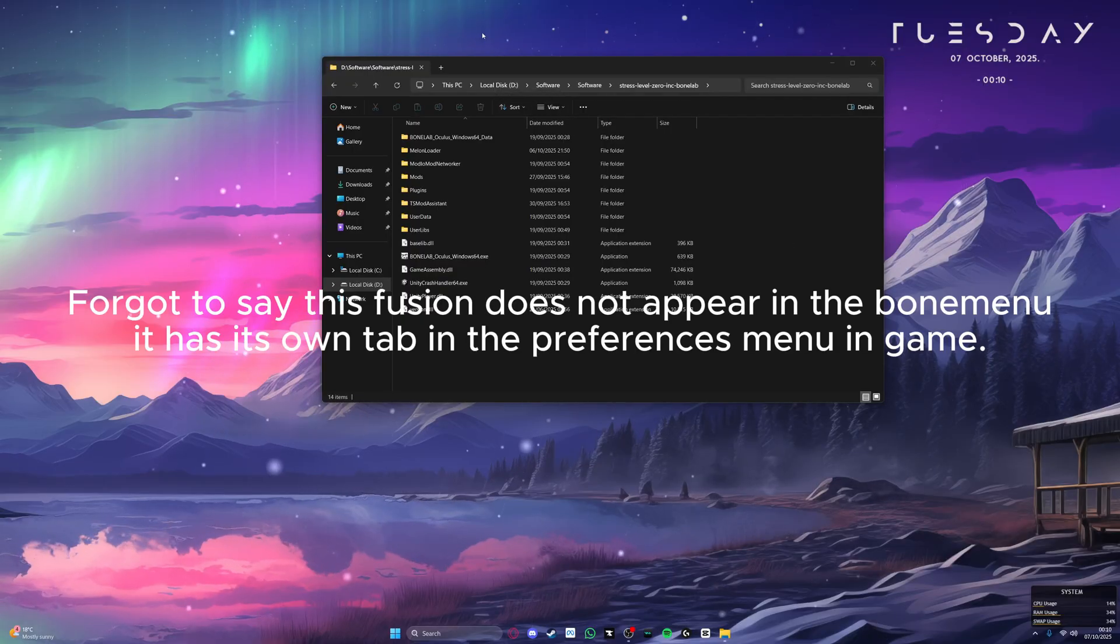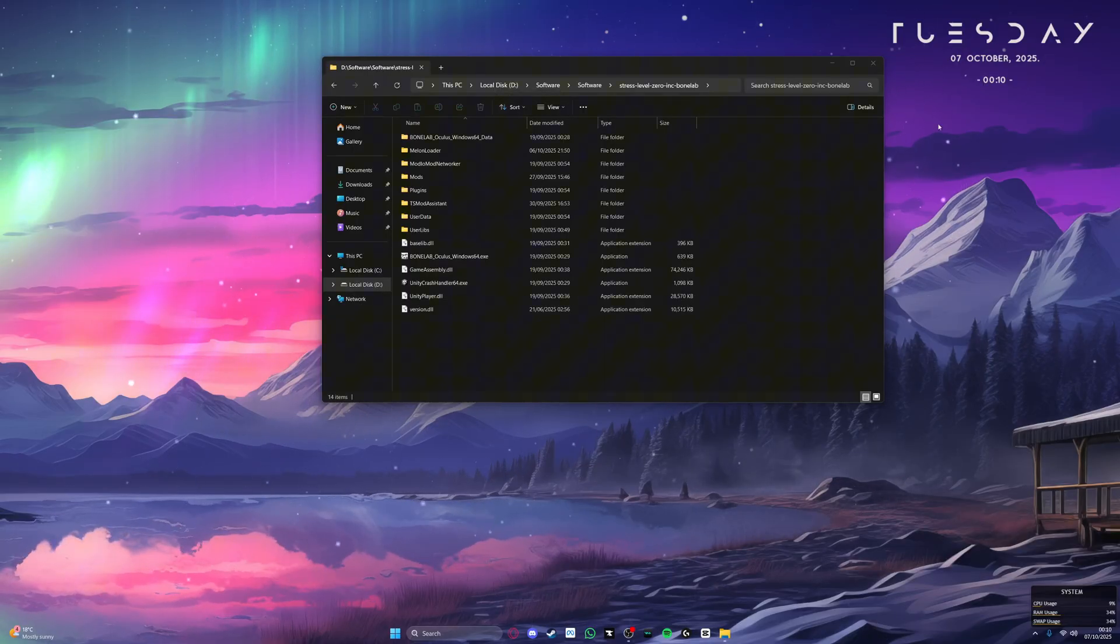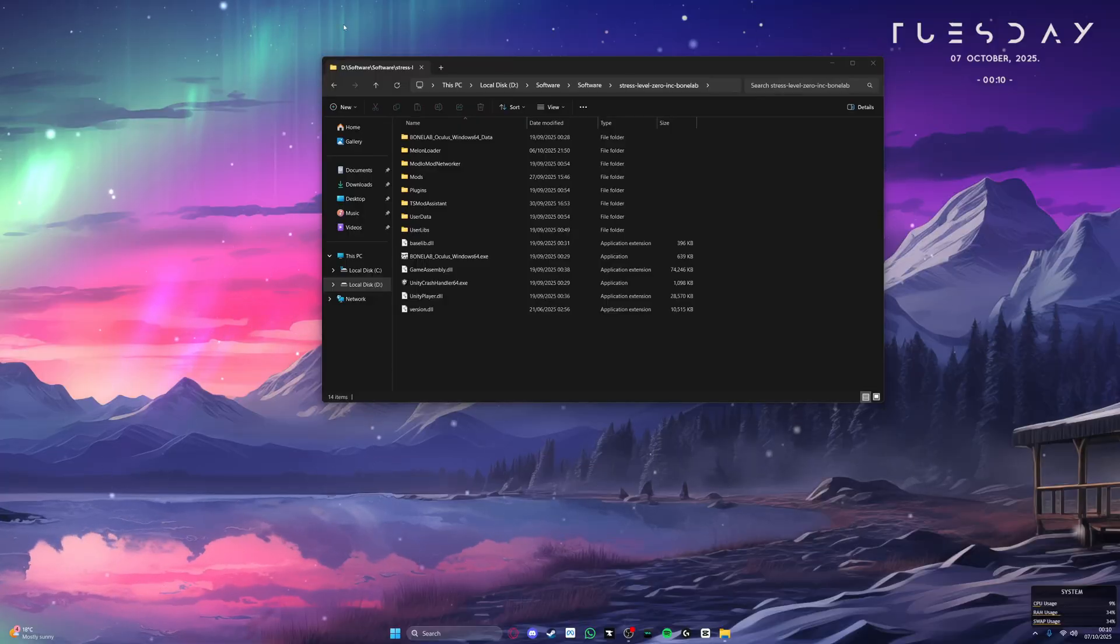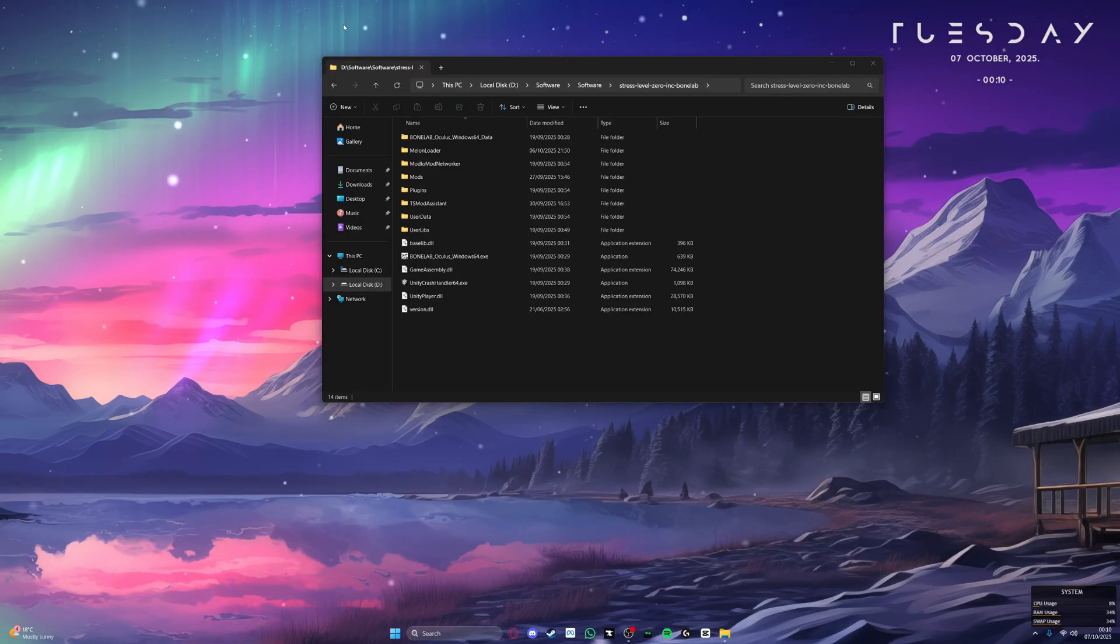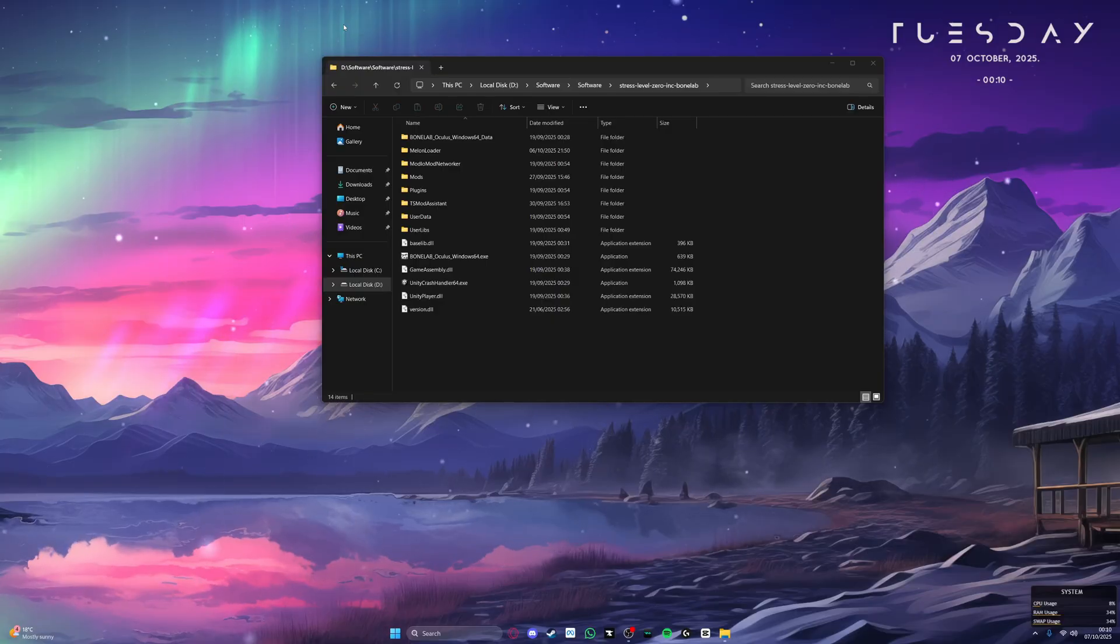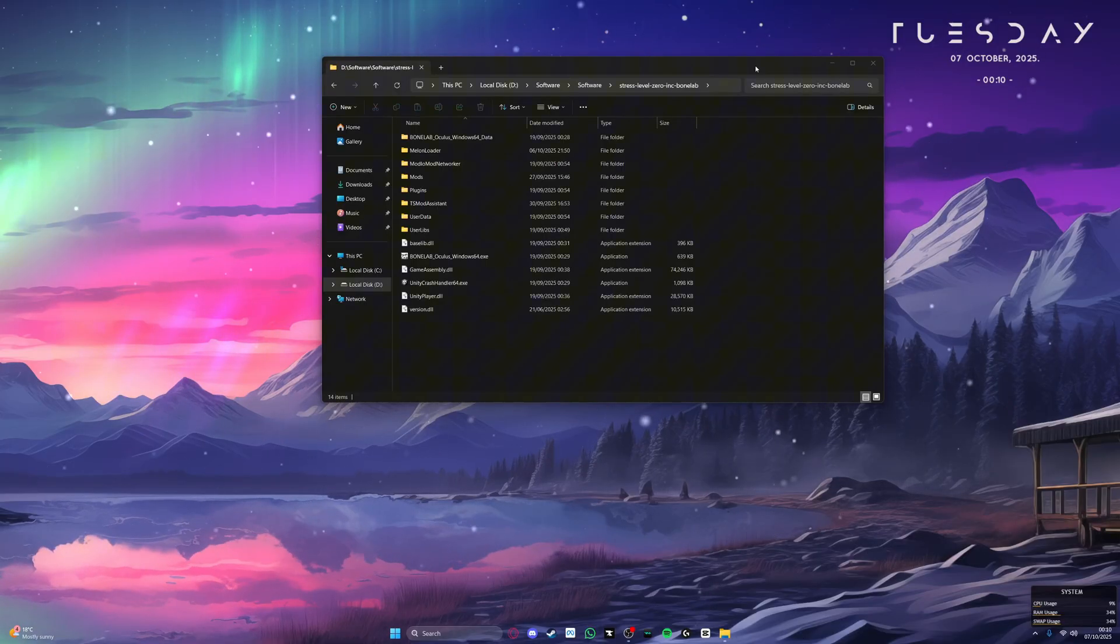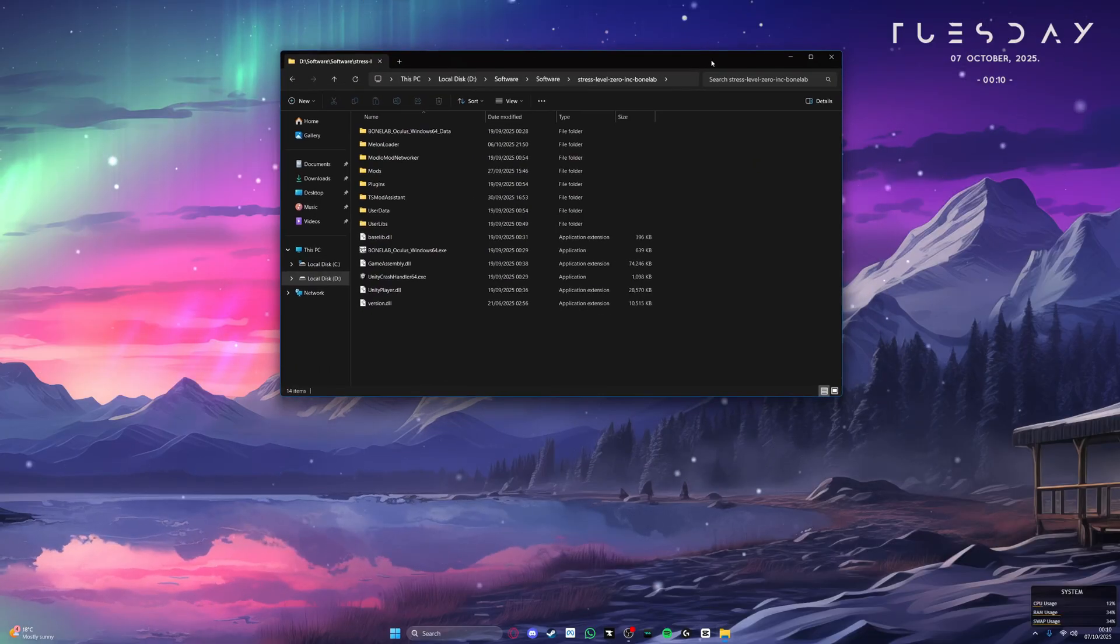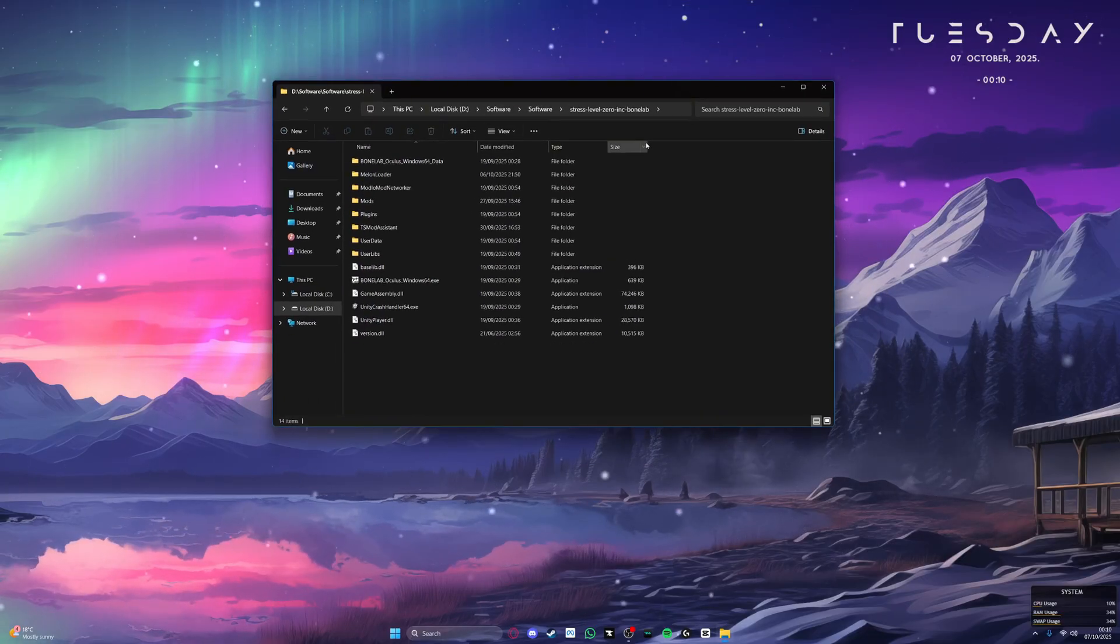Before you start messing around in fusion, you need to have the latest version of steam installed and you need to have made an account. This is because fusion uses steam networking in order to run its servers. There is no other way to run fusion properly without steam, so you will have to use steam. There is no other way around it.